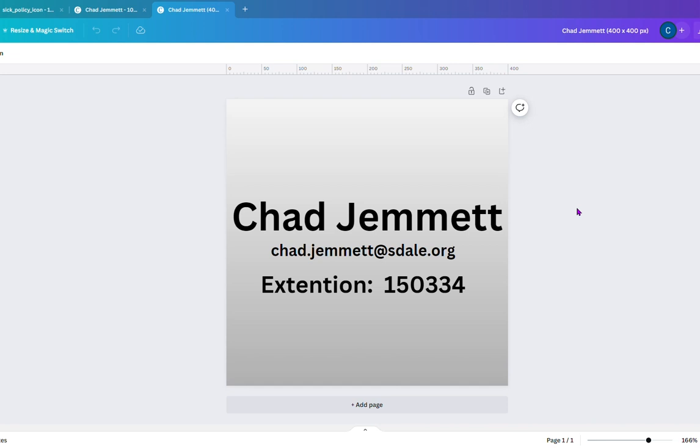Greetings, everyone. This is Chad Jemmett, your district webmaster. This is my contact information. You can contact me at either of these channels, my email, my extension.